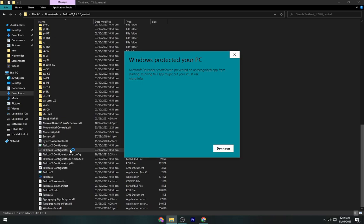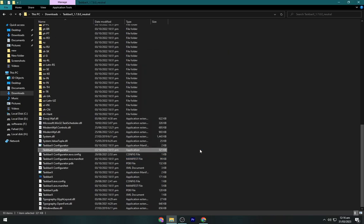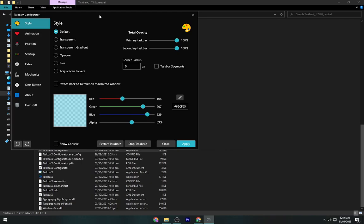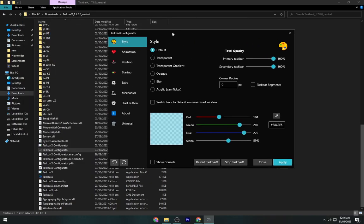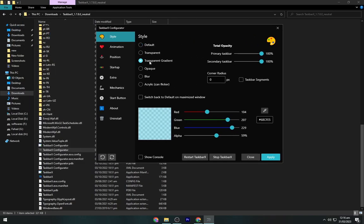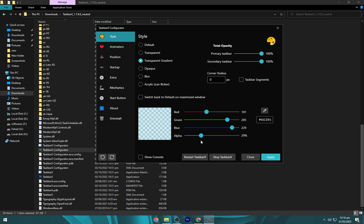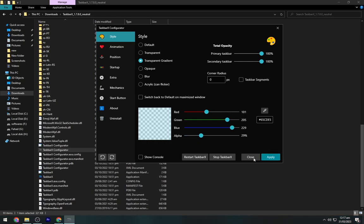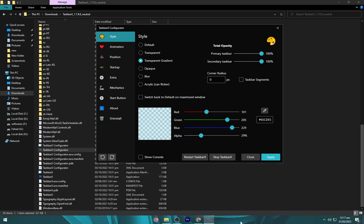Now open the TaskbarX configurator. Select transparent gradient from here. Now set all of these as shown here in the video. Click on apply and your taskbar will become bluish like the wallpaper.